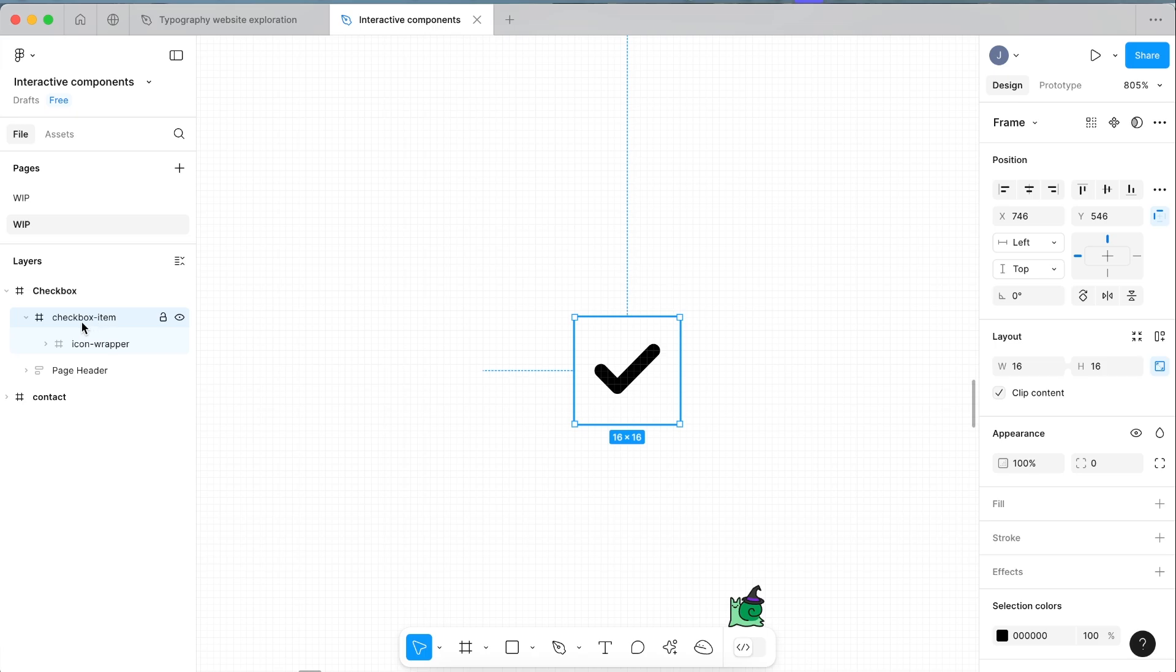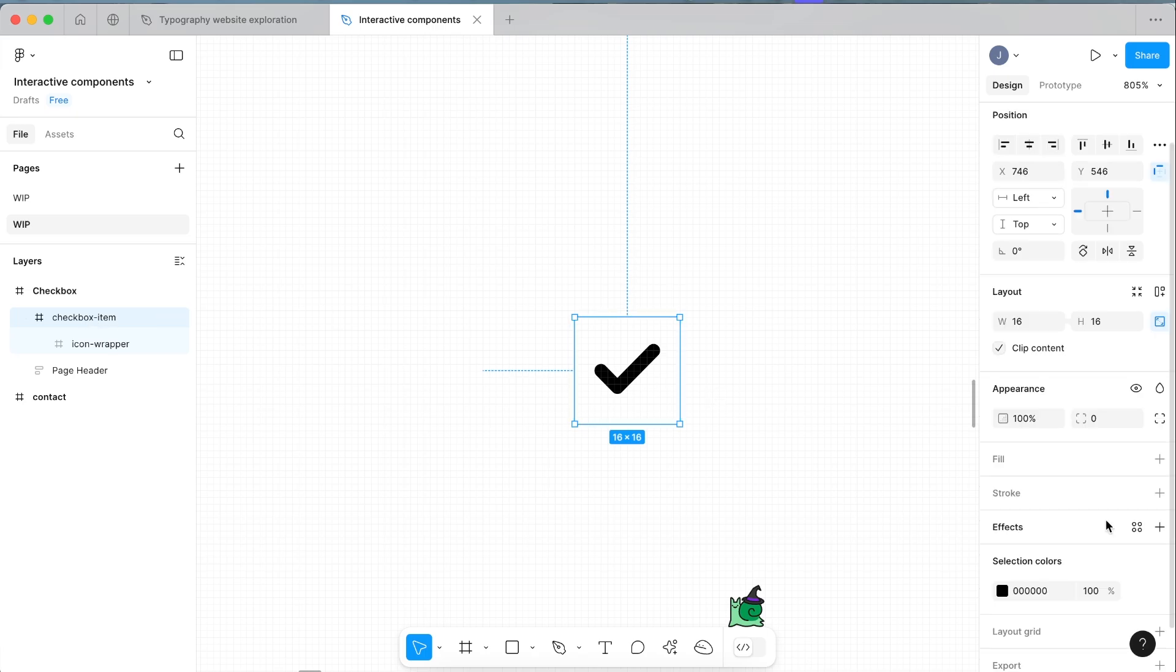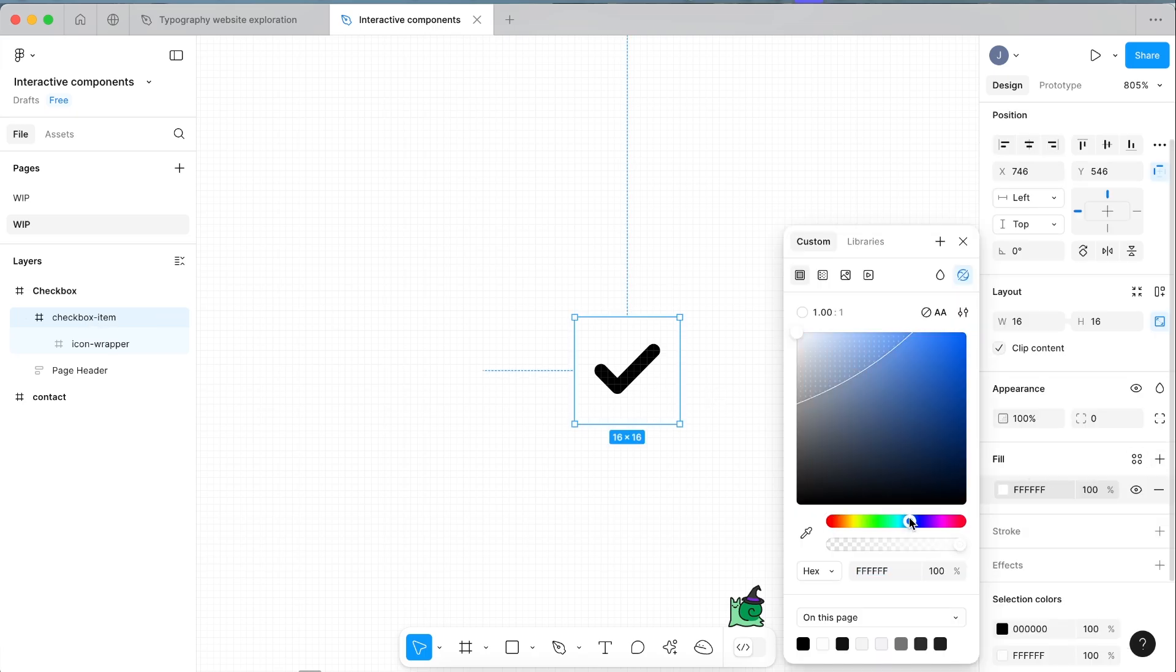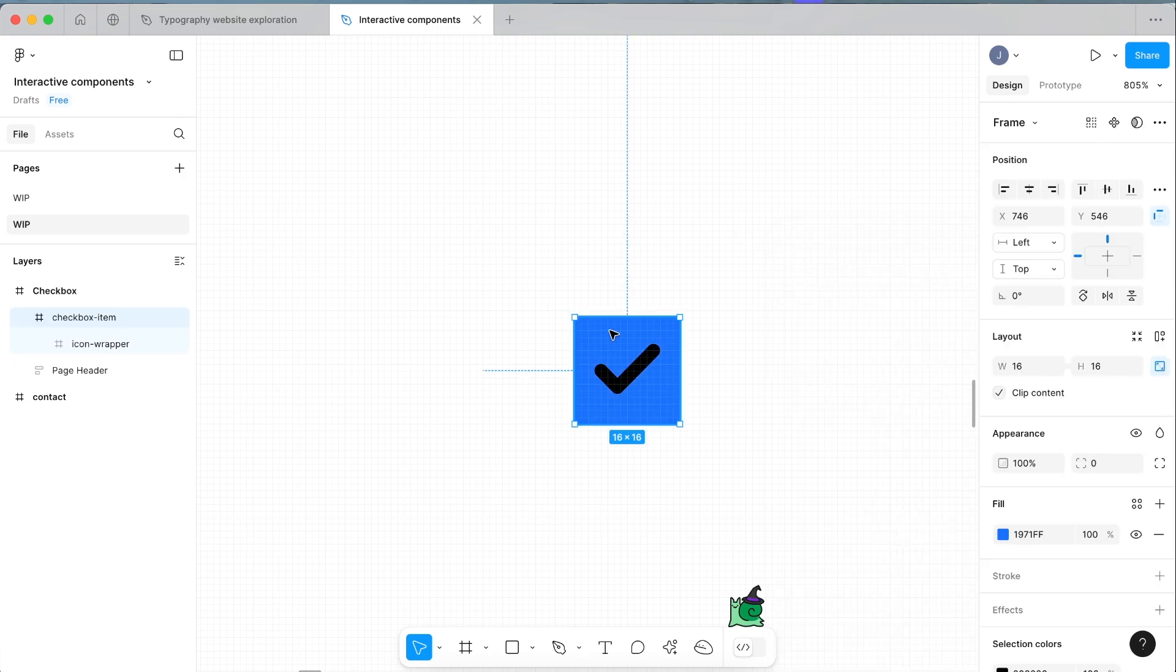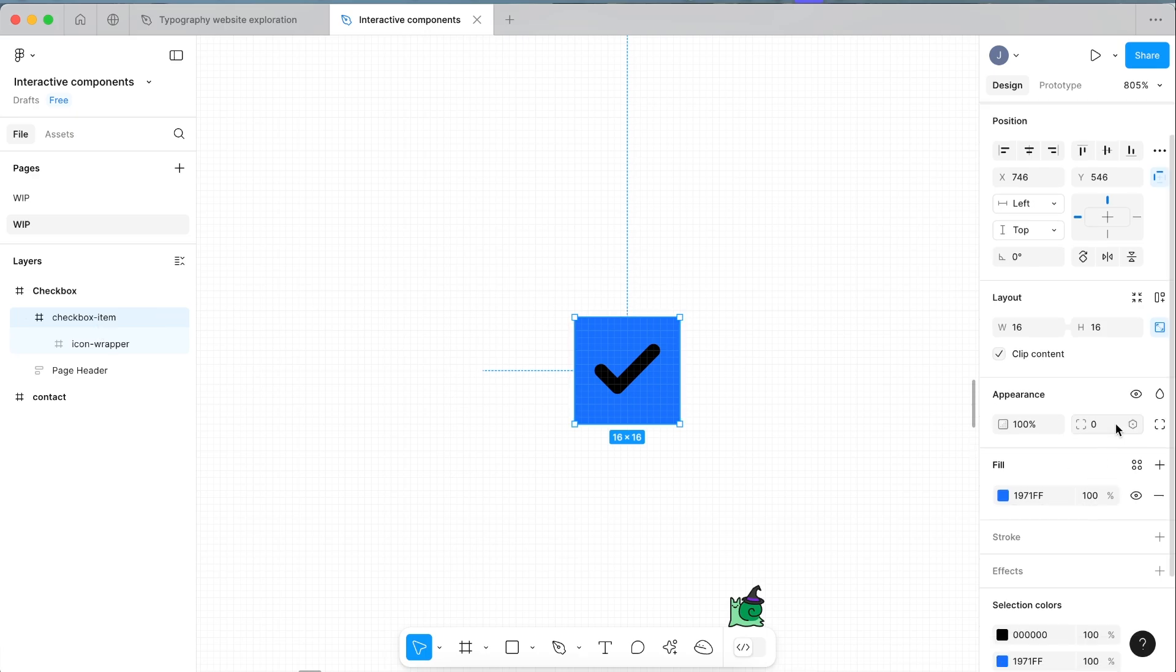Now select our checkbox item, and as I said we're going to make this a selected state. Click fill and select whatever color you want to make it to be the filled state. I'm going to choose this bright blue color with the checkbox item selected.